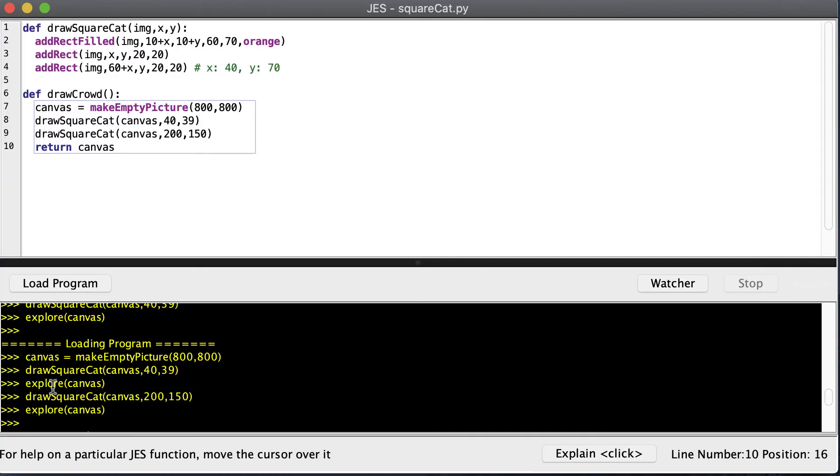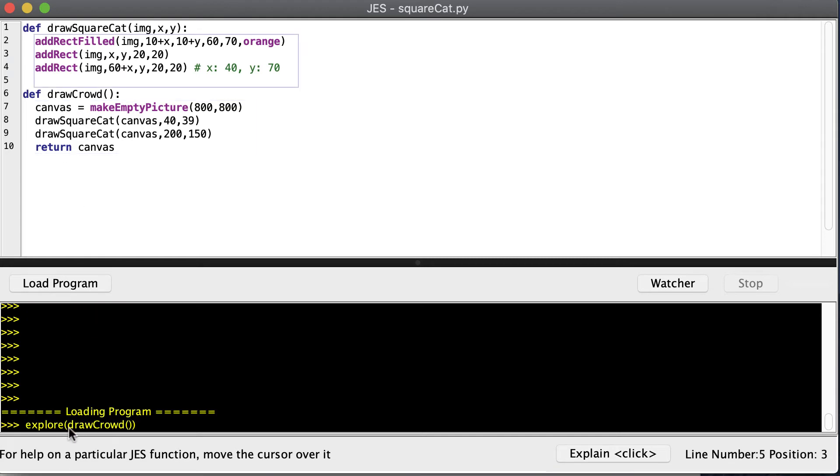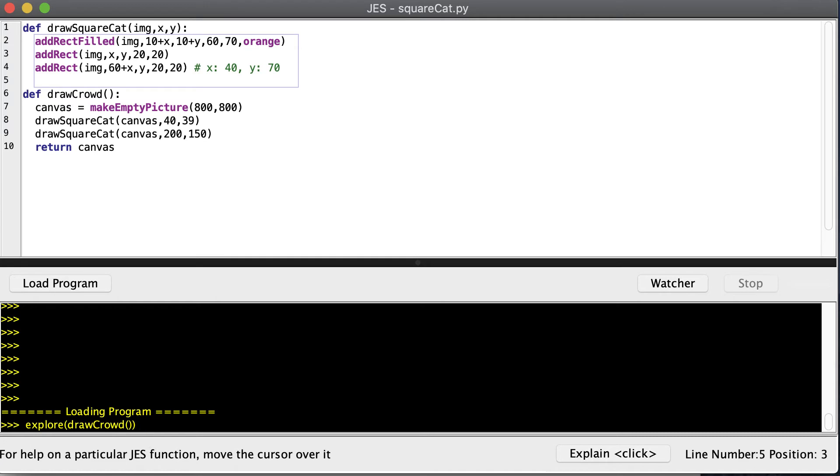And now we have the two cats. So I could just take the functions that I typed out down here and put them up here in a function. And I can just call that function. And now I have two cats on my canvas.